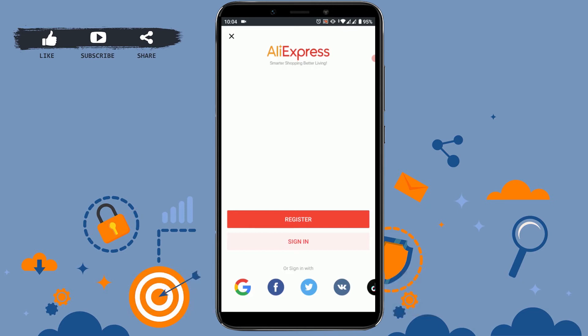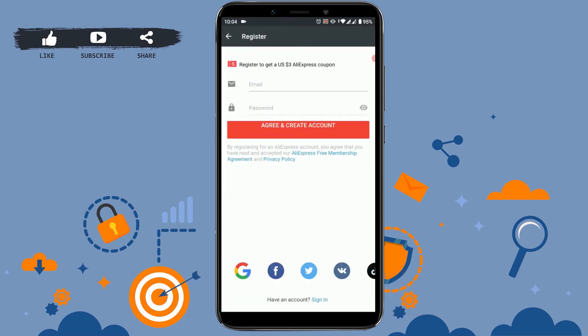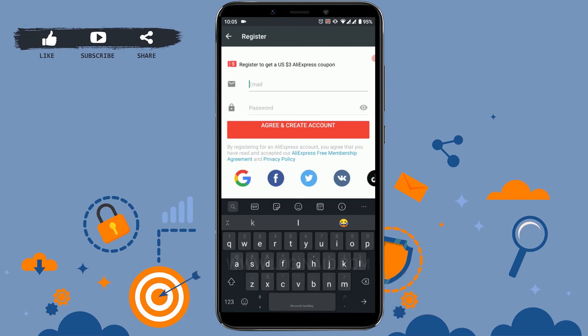For that, tap on register. Here you need to provide your email address. I'm going to type in my email address for AliExpress. You can provide your Gmail account, your Hotmail account, or any other email address.